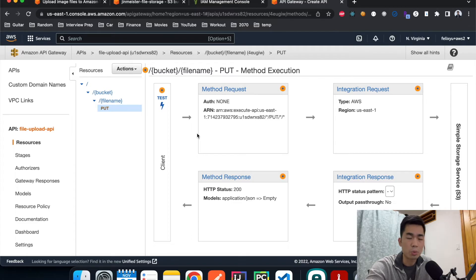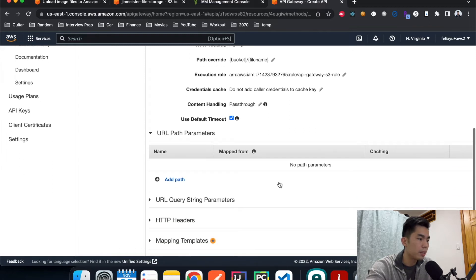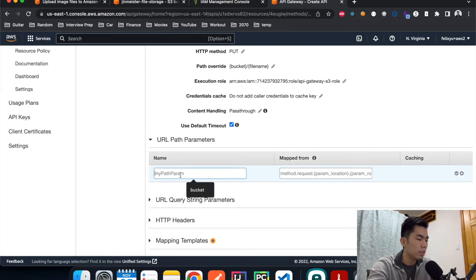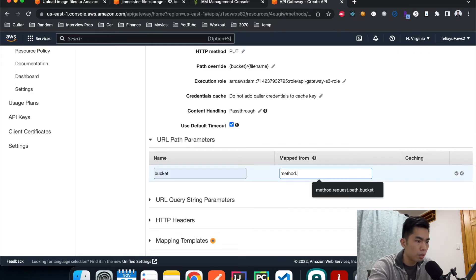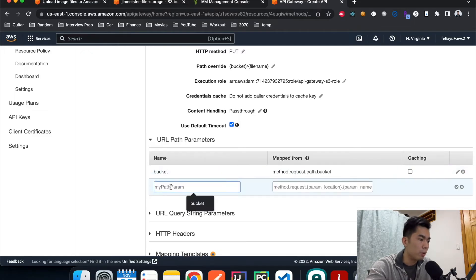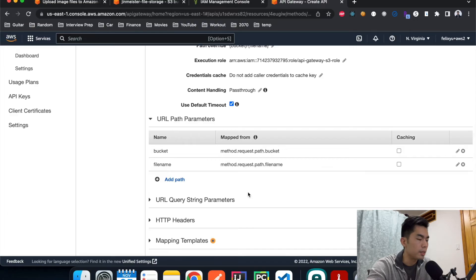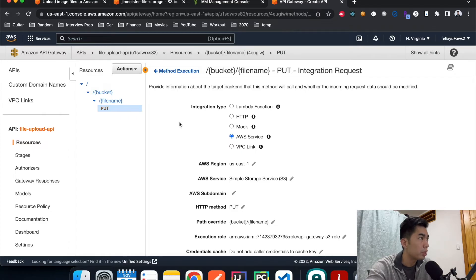We're almost done. The next step is to configure the Integration Request, so click on it. We're going to configure the path parameters manually. Add a path parameter named 'bucket' and map it to method.request.path.bucket, then hit the checkmark. Add another one named 'filename' and map it to method.request.path.filename. That's done and we're ready to move on to the next step.